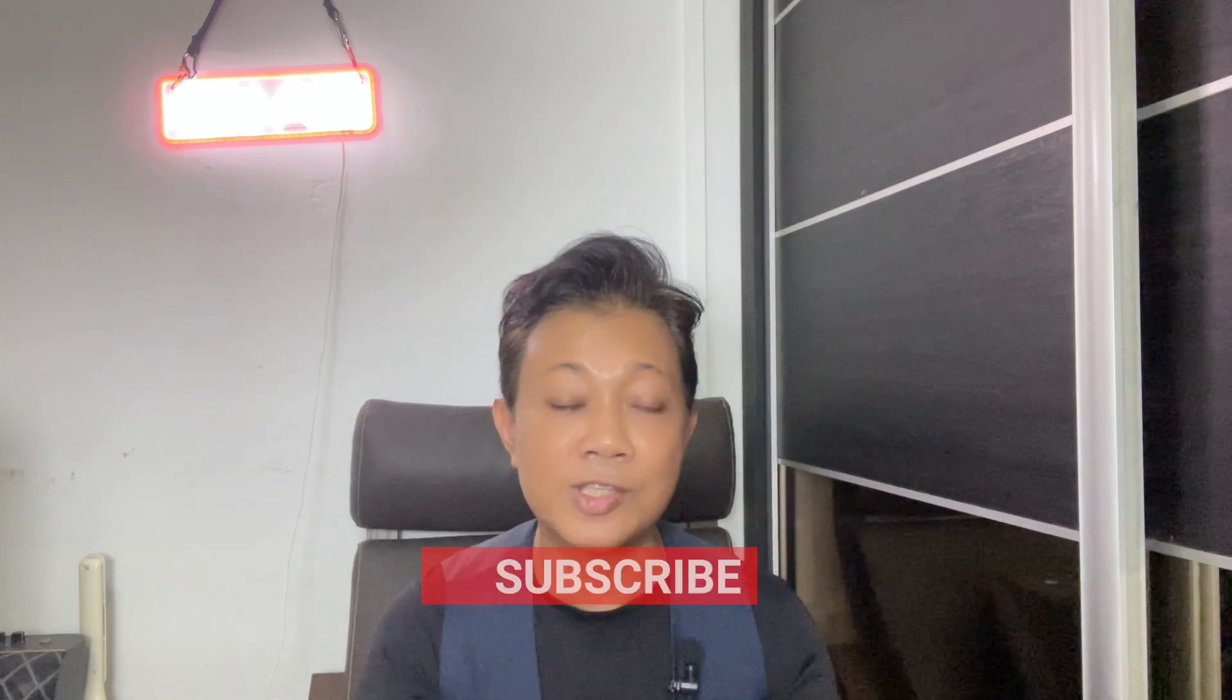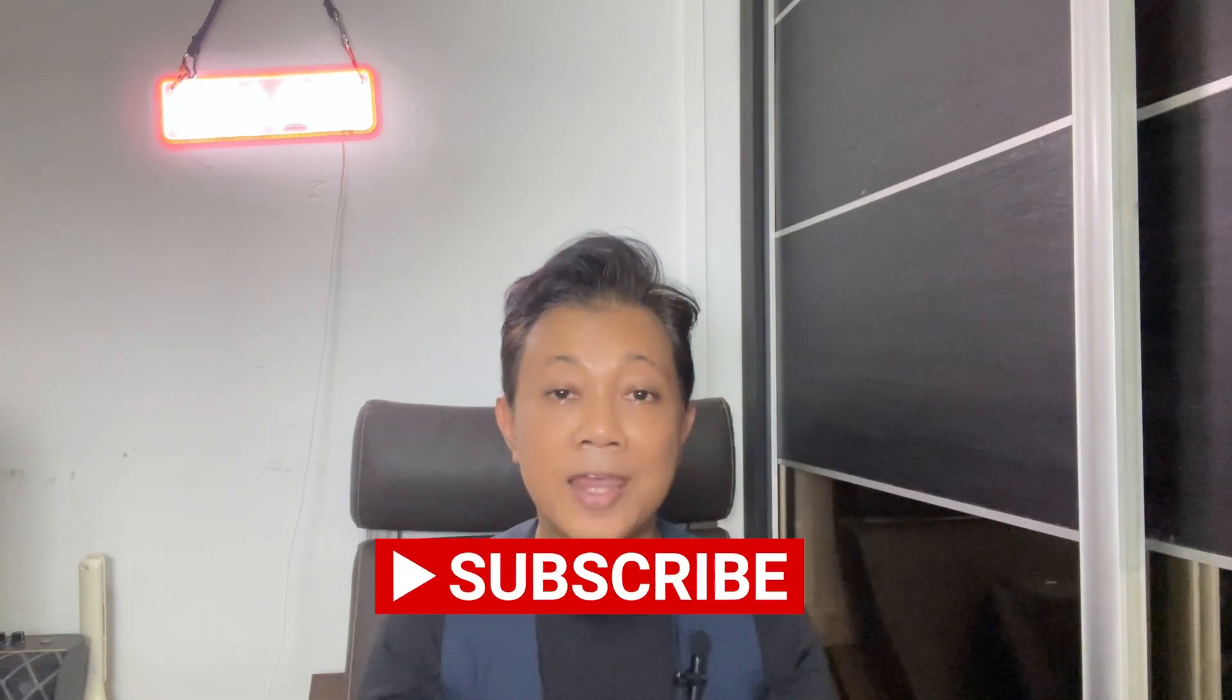And there you have it. I hope this tutorial is useful to you. Give us a thumbs up. Don't forget to comment down below with any questions or topics you'd like me to cover in future videos. If you haven't already, make sure to subscribe and we'll see you in the next tutorial.